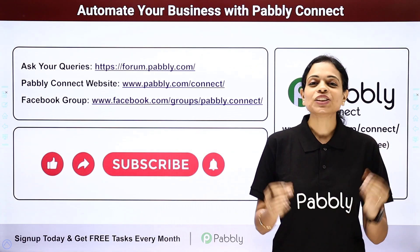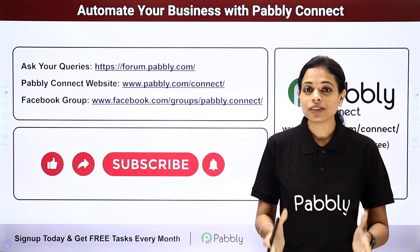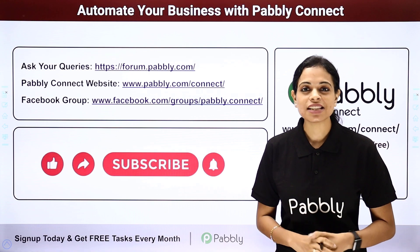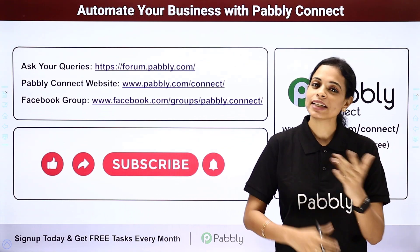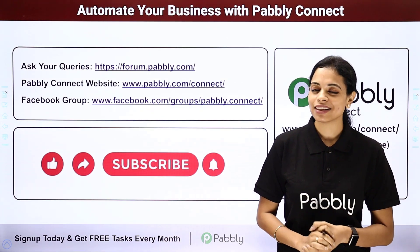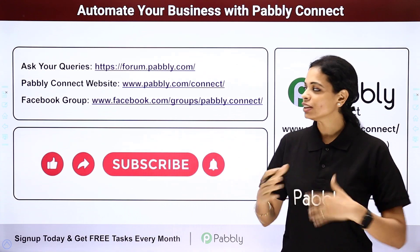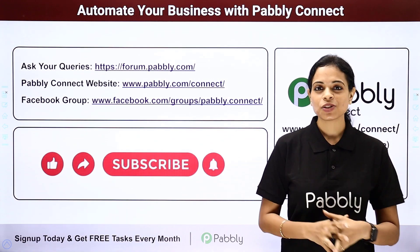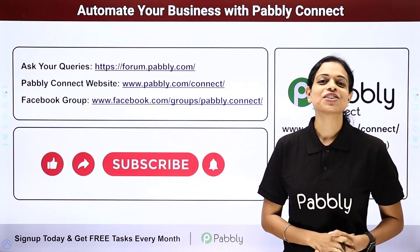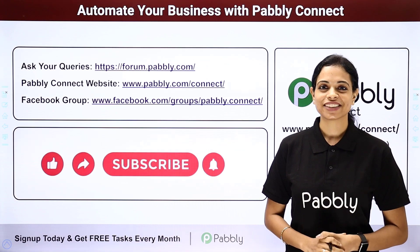If in case you have found this video helpful, then do not forget to share this with your friends and colleagues so that they can also get into automation and make their life easy. I am going to see you very soon with different integrations and automations. Do not forget to like, share and subscribe. Take care of yourself.